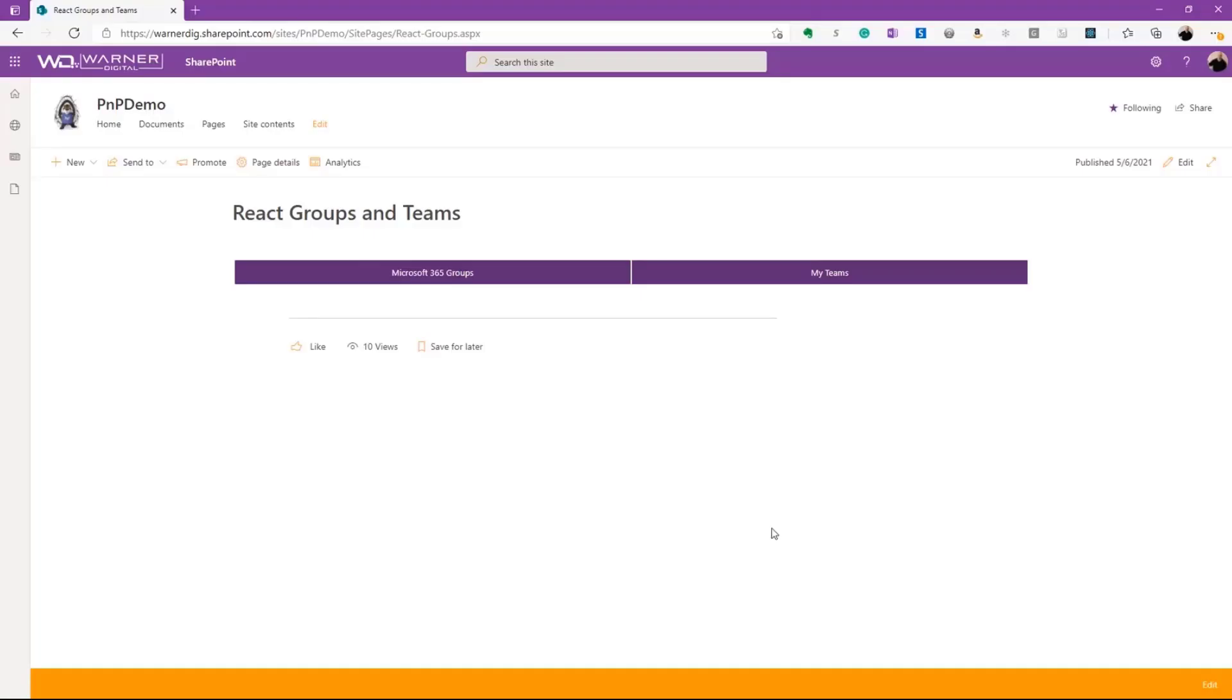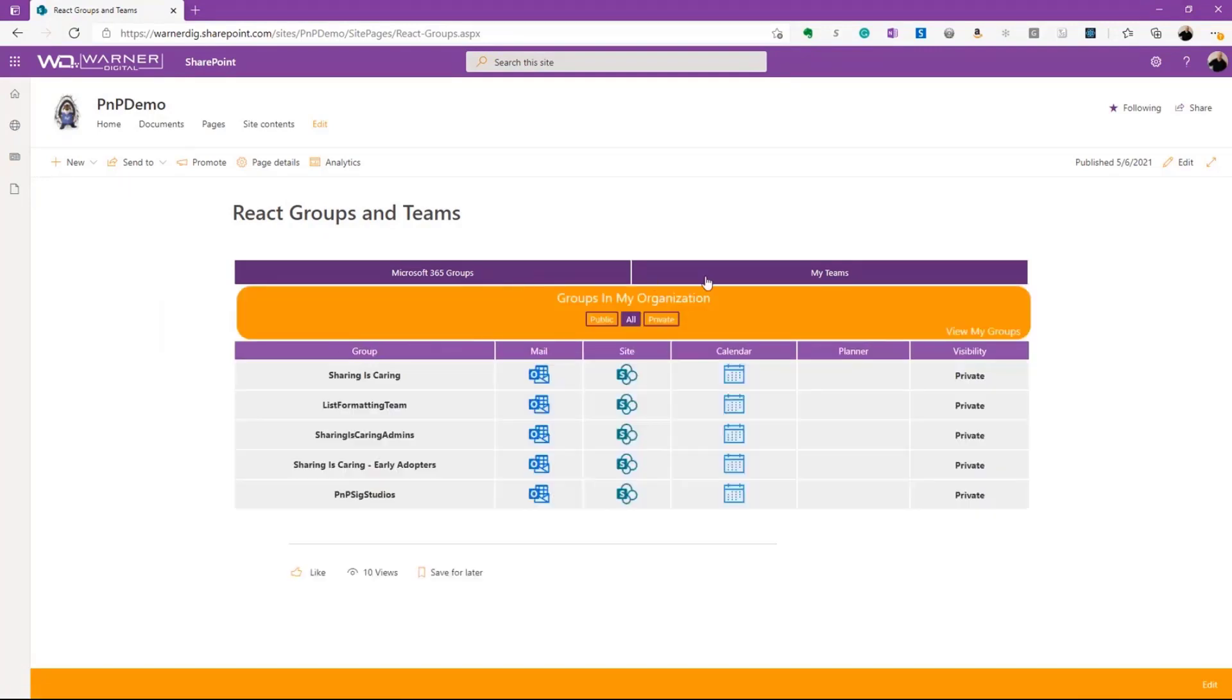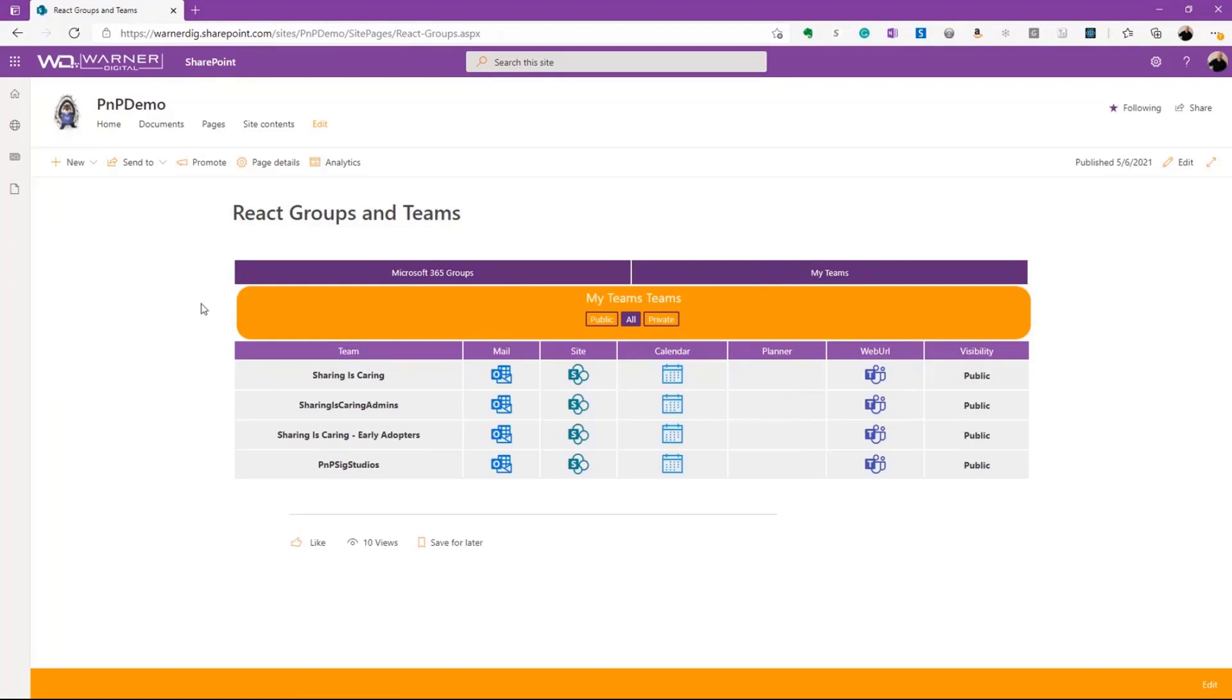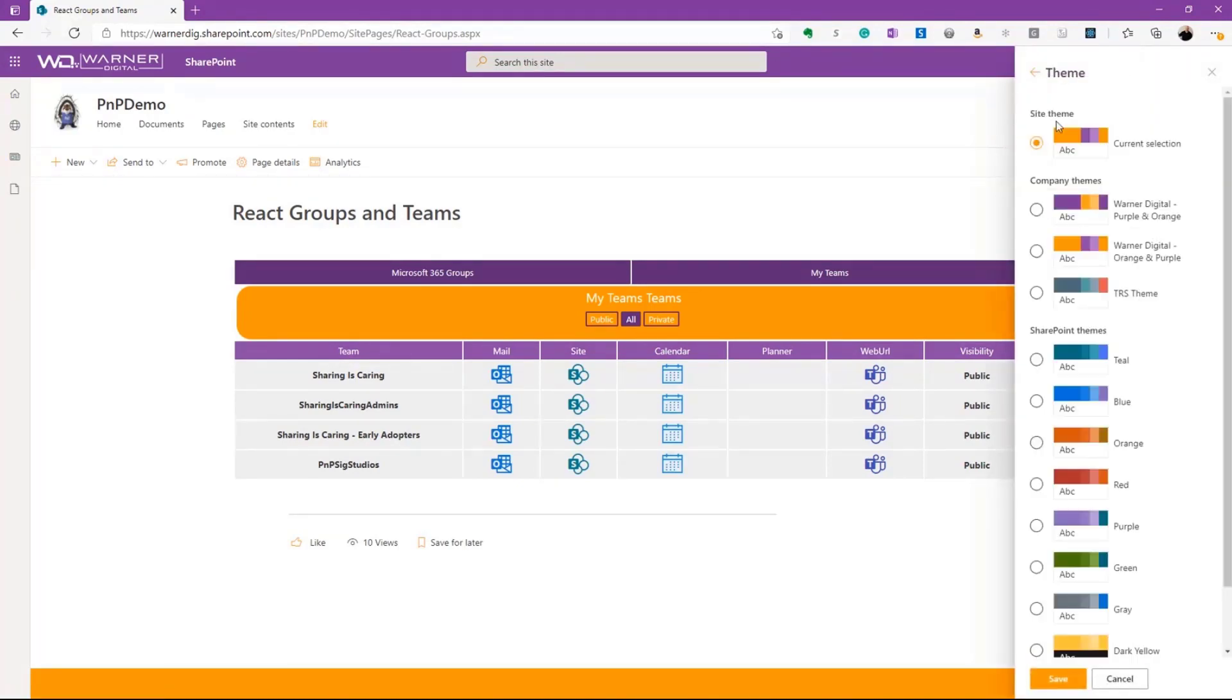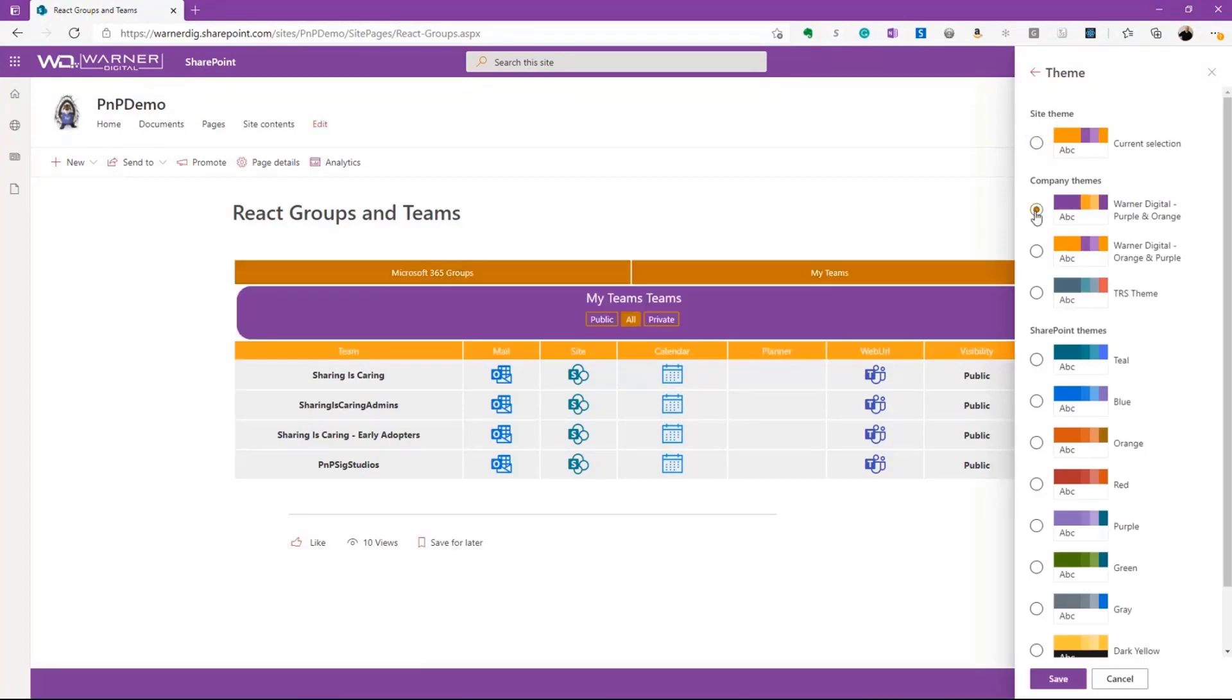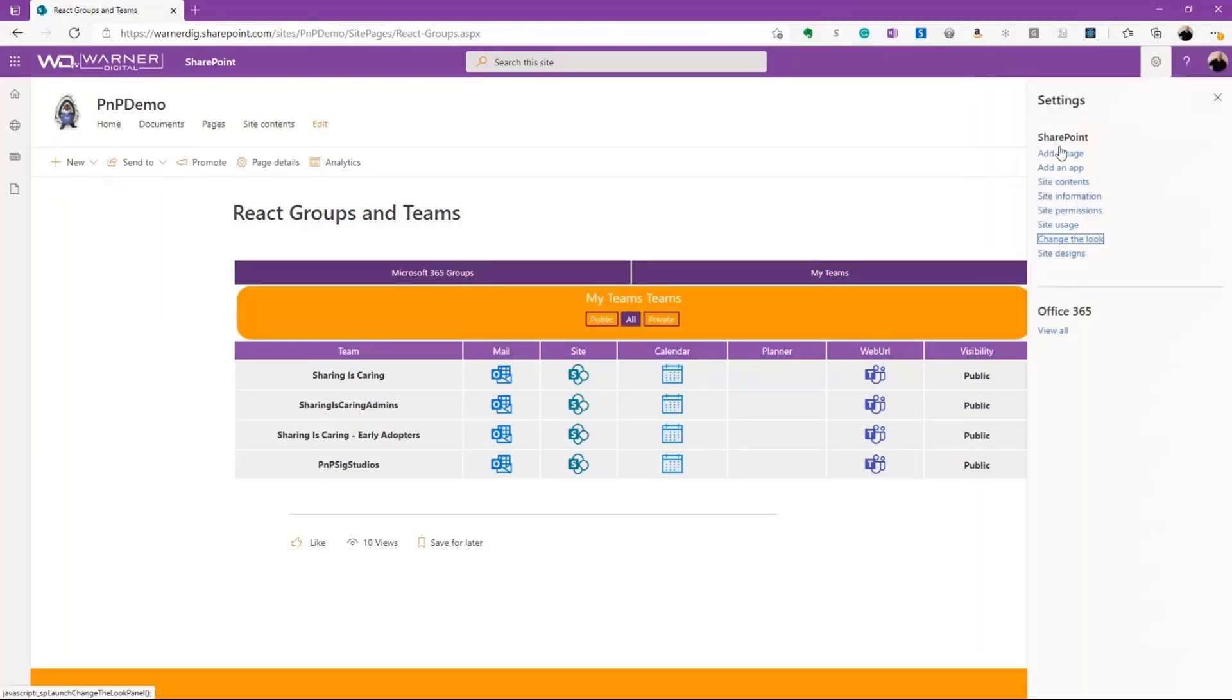When you initially load this sample, you'll get these two buttons, Microsoft 365 Groups, and My Teams both clickable, which you can click on to load your different groups and teams. You'll notice the styling of this is matching the styling of my theme, so I can actually change that. That's one of the cool features. If I go to change the look and we go to theme, we can see that if I switch it up, then it will swap. I can go to any of the other SharePoint themes, and it will match the theme of the site, which is pretty cool.